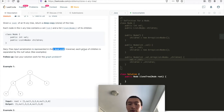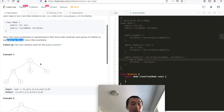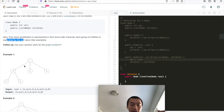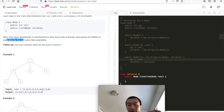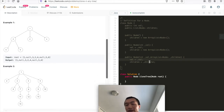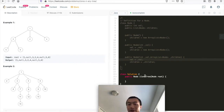Each group of children is separated by the null value. For example, here: one, three, two, four. So in the input you see there's one, null, three, two, four. Null is a delimiter - a separator to differentiate between the first layer and the second layer. Another null here differentiates between the second layer and the third layer.